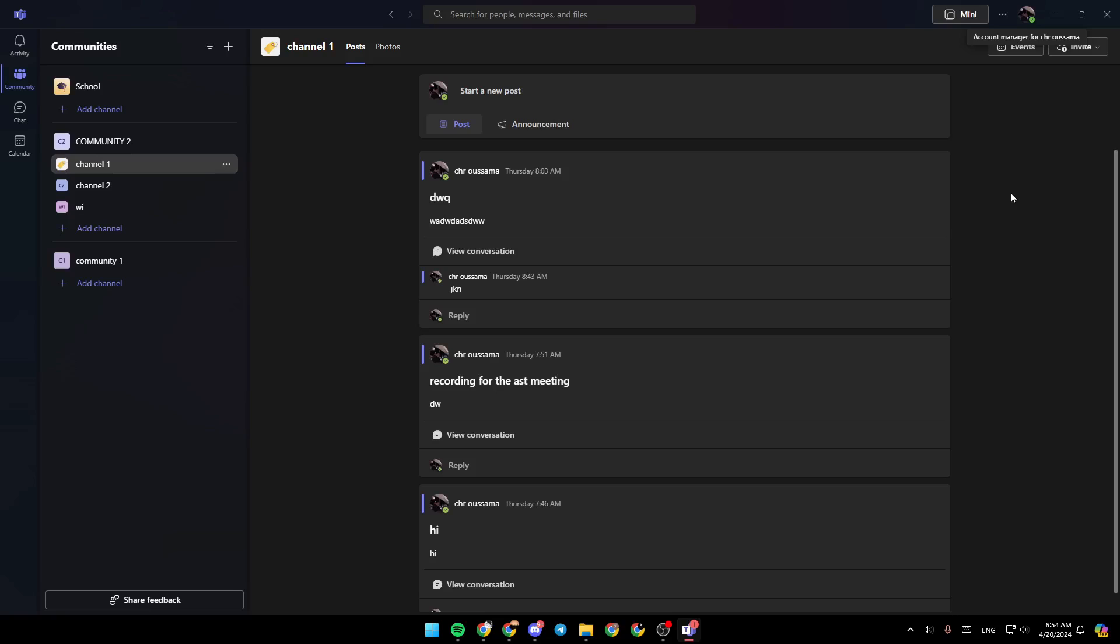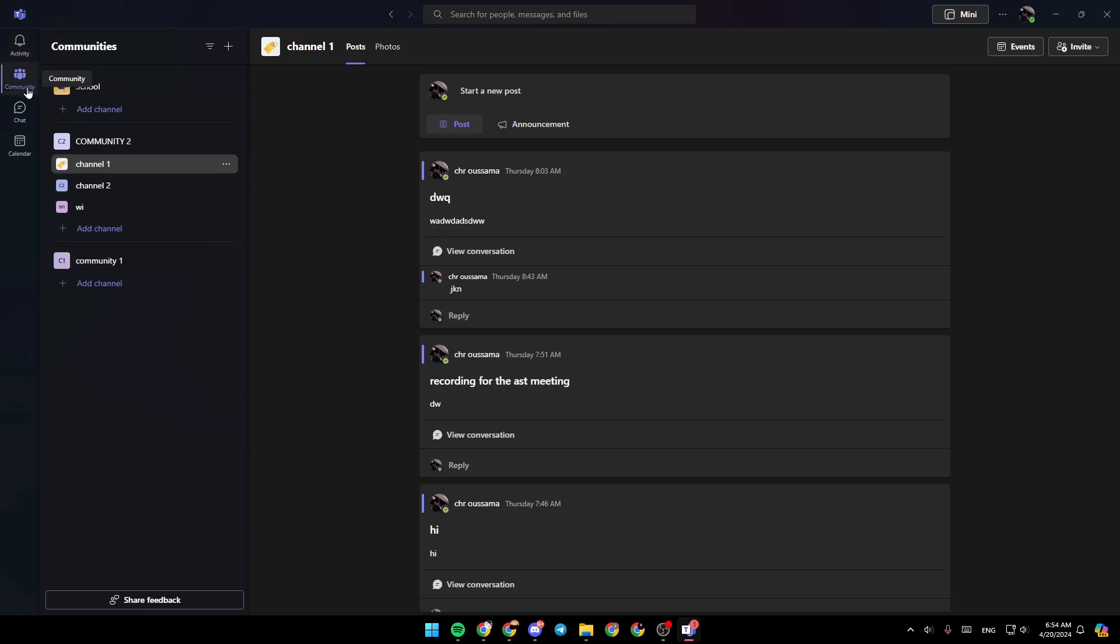As you can see, I'm right now in Microsoft Teams, and this is how the homepage looks like. So right here in the left side of your screen, you're going to find all of the sections. There is the activity section, community, chat, and lastly, the calendar.